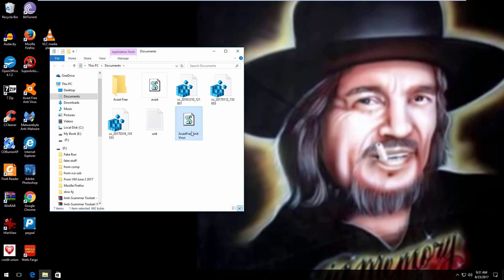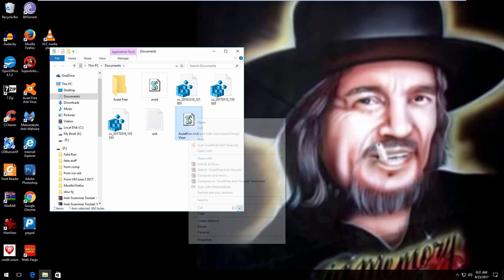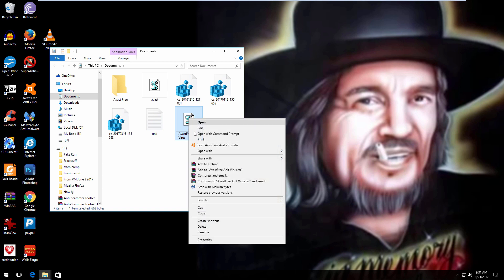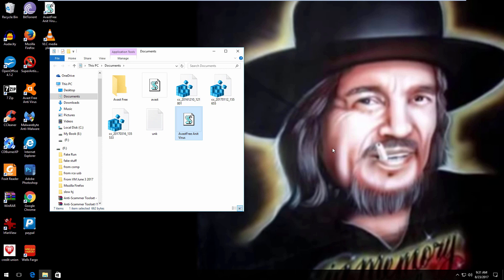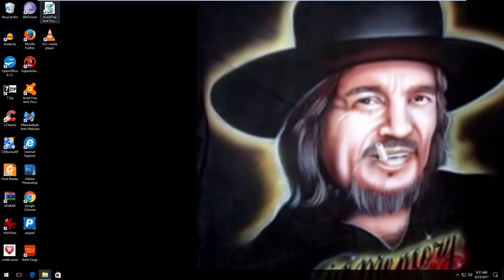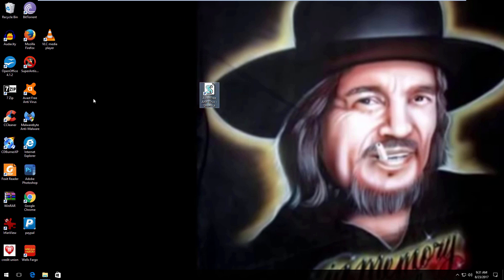Then what you have to do is create a shortcut for this. So you're going to send it back to your desktop. And there it is. Now you have this. You need an icon.